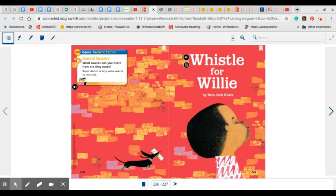I want you to think after each page, what the little boy is doing on each page to learn to whistle. I want you to think about how he feels as he is doing those things. Does he feel happy at the beginning of the story? Does he feel sad? And then at the end, I want you to think, do his feelings change about whistling at the very end of the story?